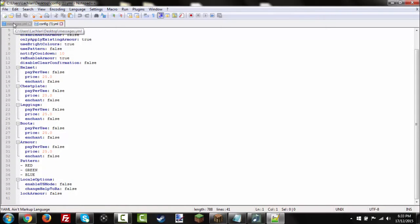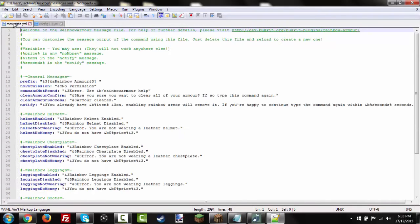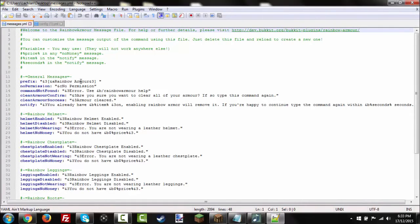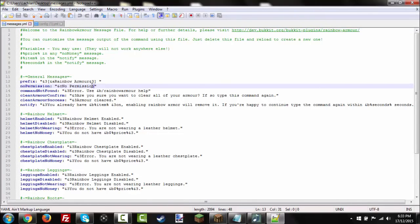So, you can change the prefix, the no permission message. So, instead of saying no permission, say, you want to go.